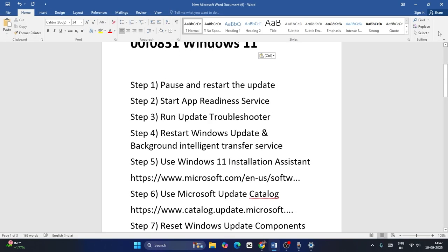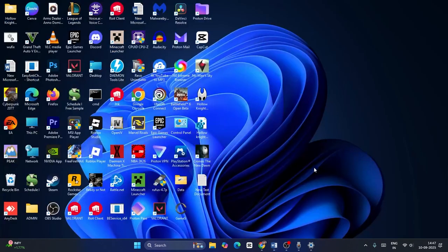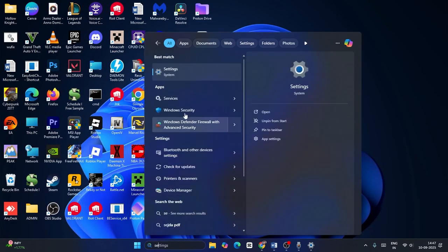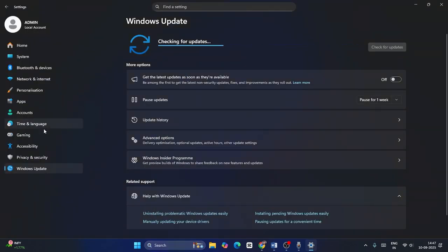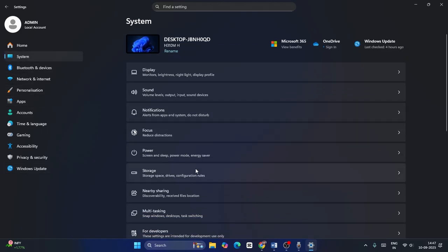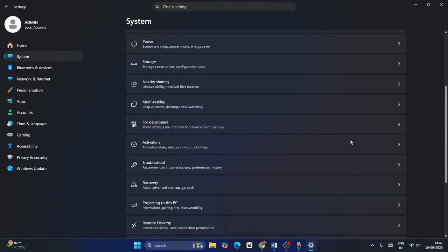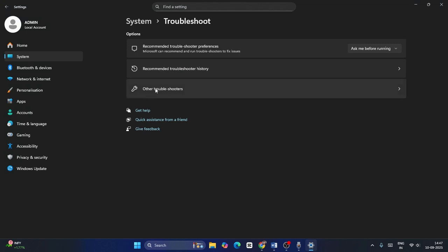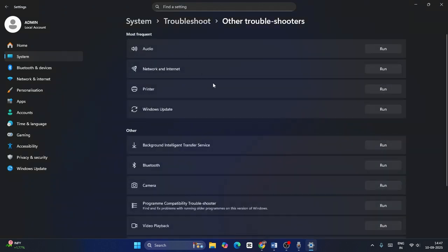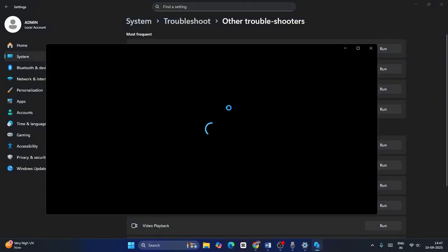The next step is to run the Update Troubleshooter. Go to Settings, navigate to System, scroll down to Troubleshoot, click on Other Troubleshooters. Since we're having an issue with Windows Update, just click Run and wait for a little bit of time.